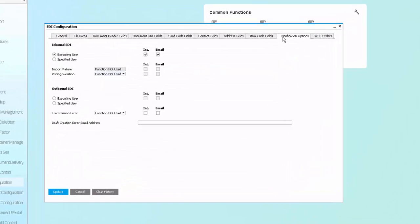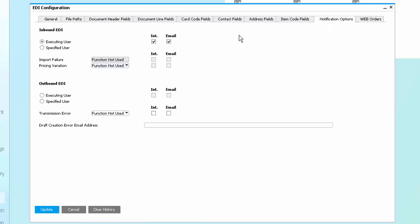Additionally, we can configure options to create notifications, either the executing user or specific person, internal alerts inside of SAP or email for when there is a failure or pricing variation. This ensures that if there is any deviation between pricing from the trading partner and their defined price list, the order is able to come in. However, it will be unapproved and waiting for a decision as well as getting a notification.